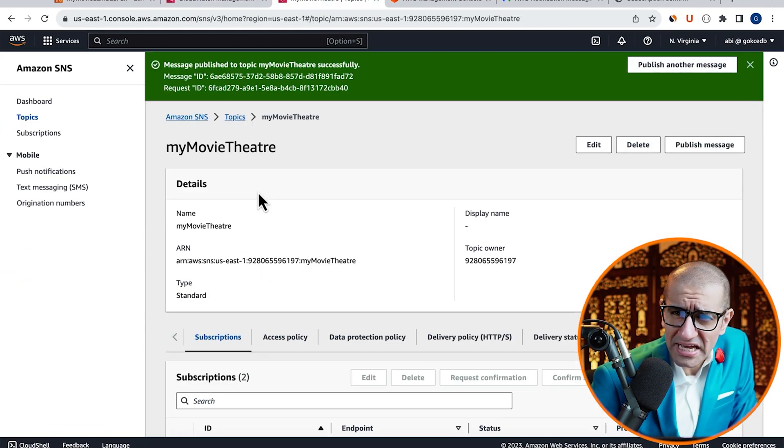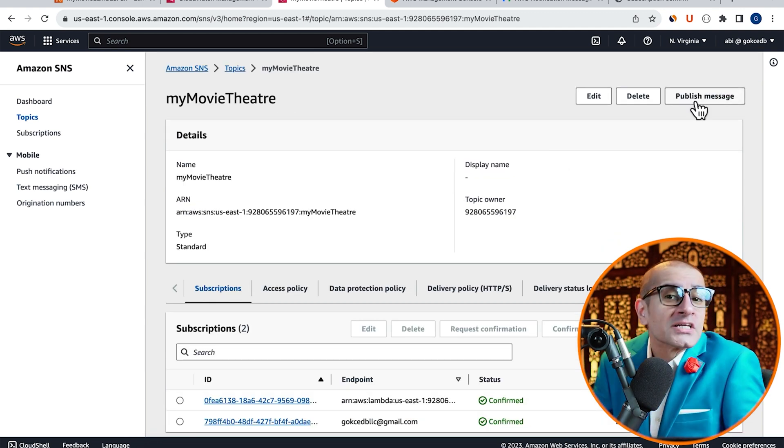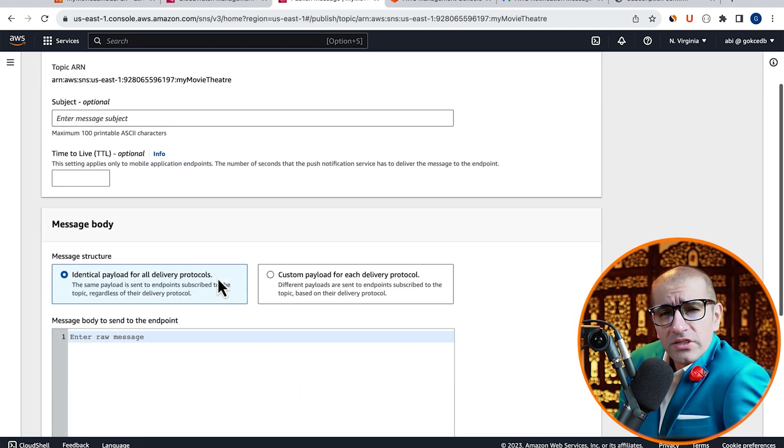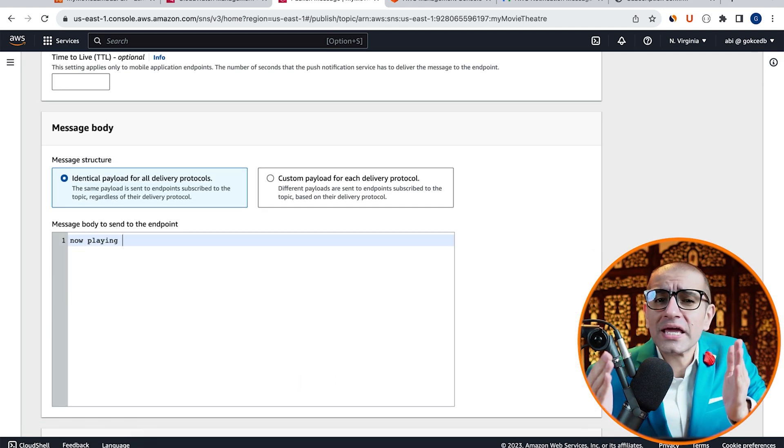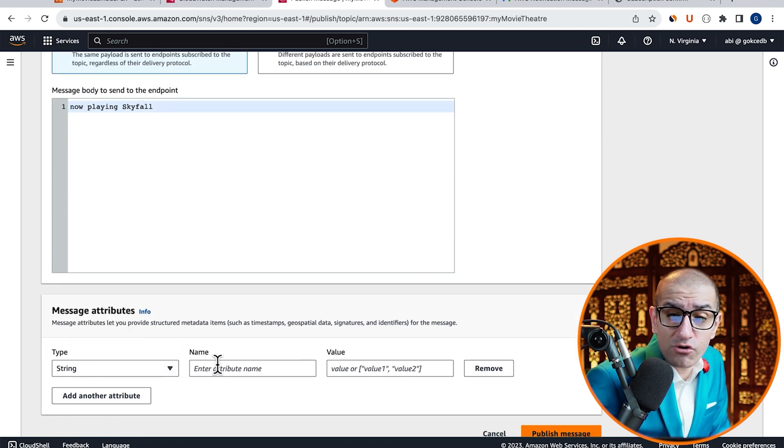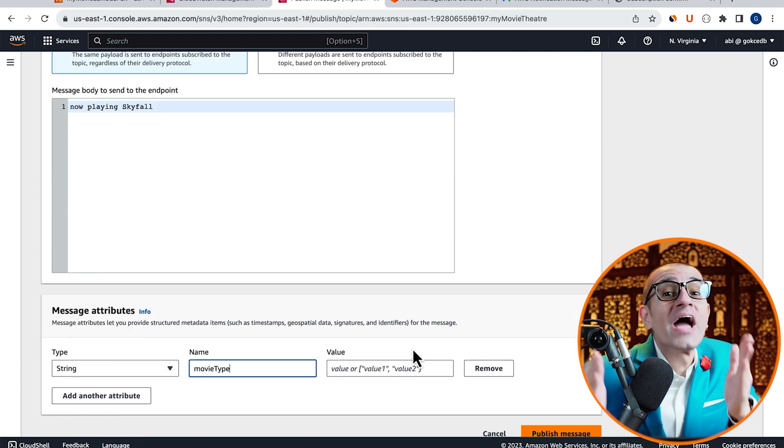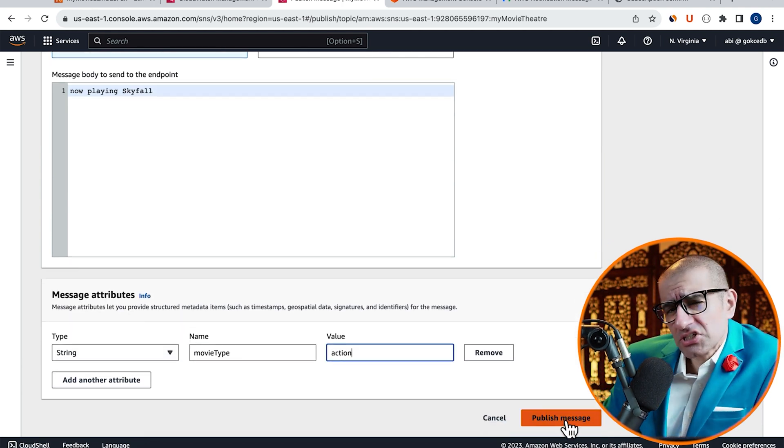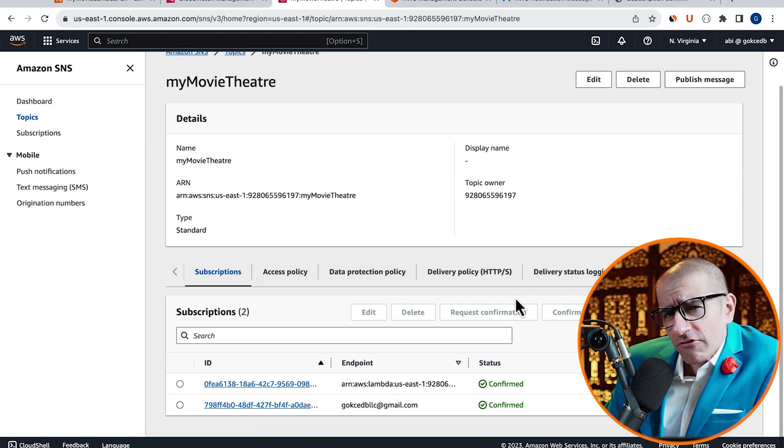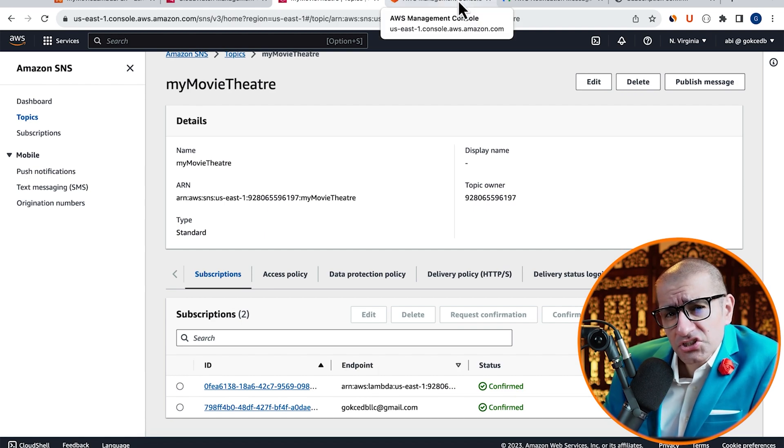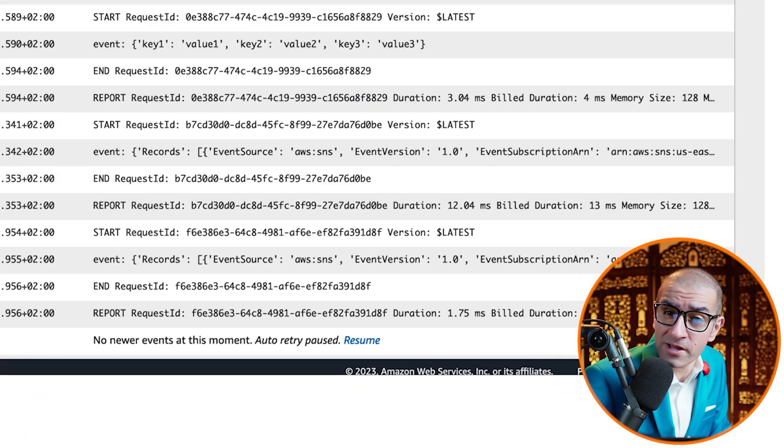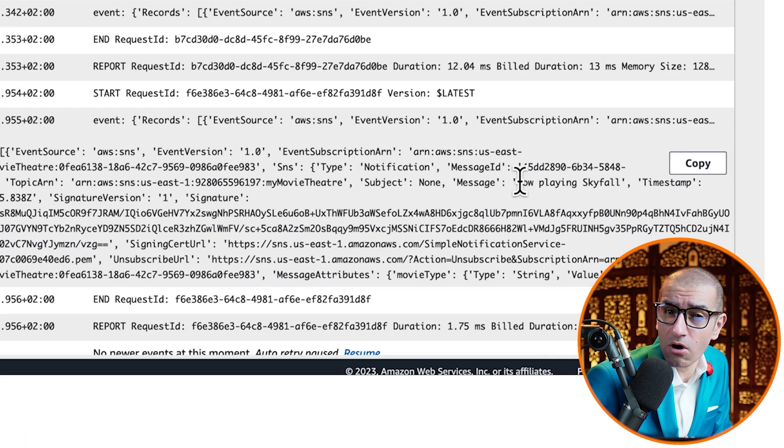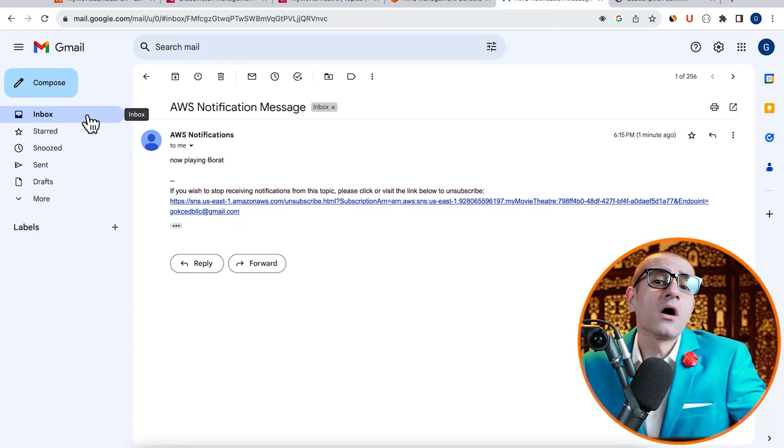Let's do one more test and publish another Message with the Message Body of NowPlayingSkyfall with the MovieType of Action. Click on Publish Message and confirm that you see this notification only in your Lambda execution logs and not in your inbox.